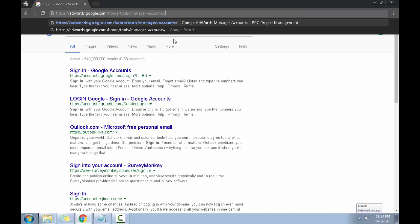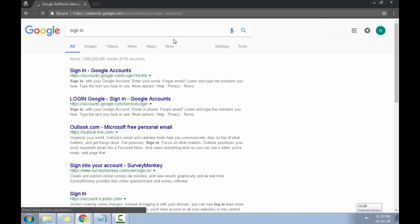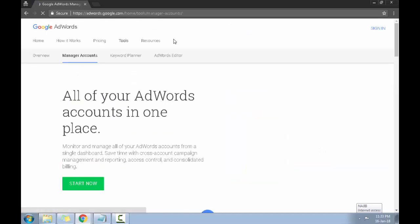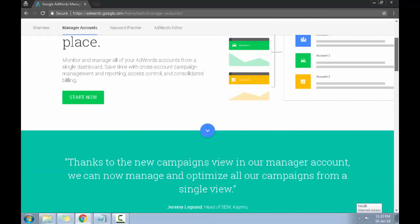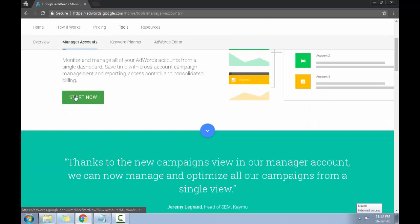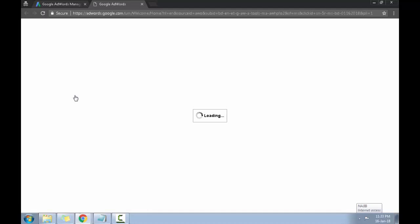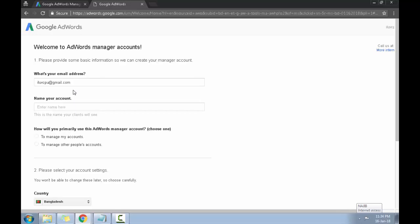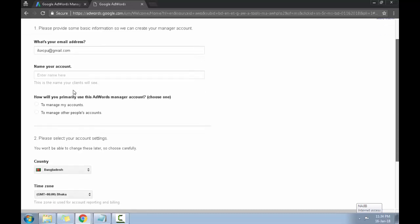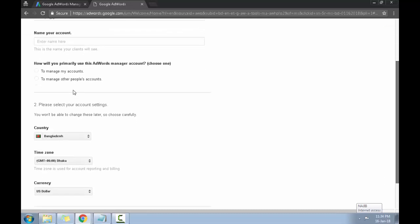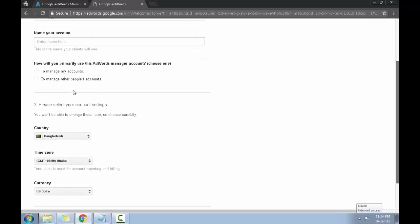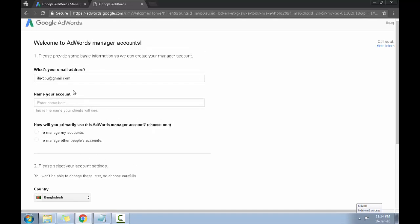I want to click on start now. Now this is a very important step, and if you don't get it right you will be stuck again and you have to create a new Gmail. What you want to do is, first you want to name your account.